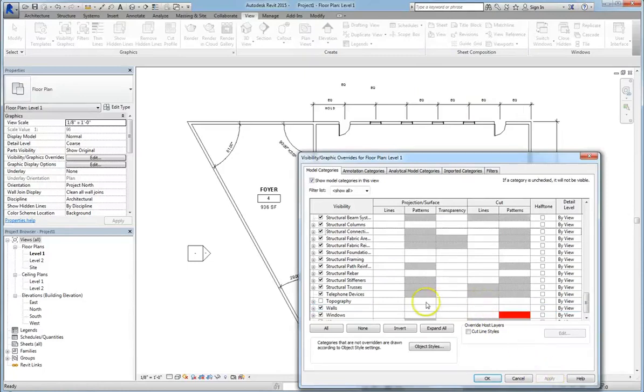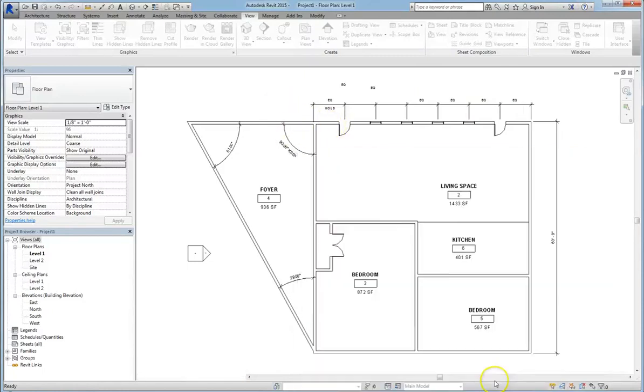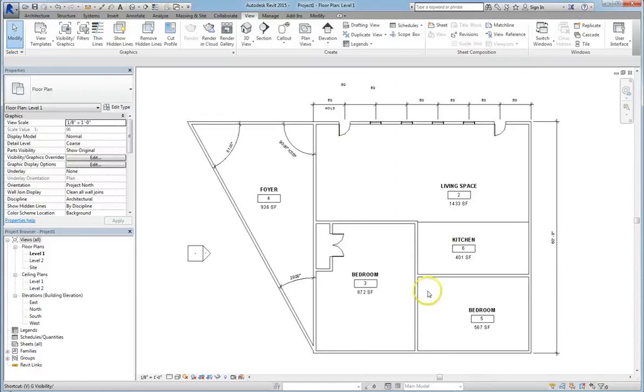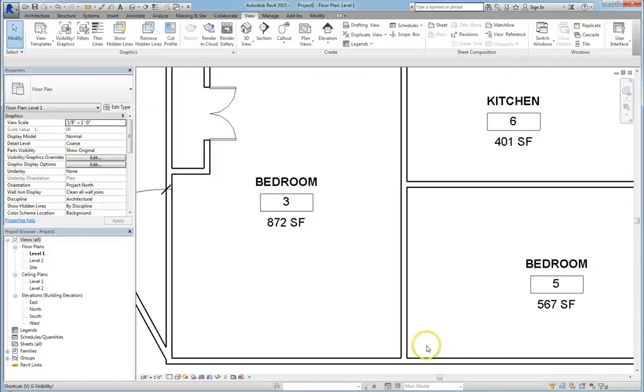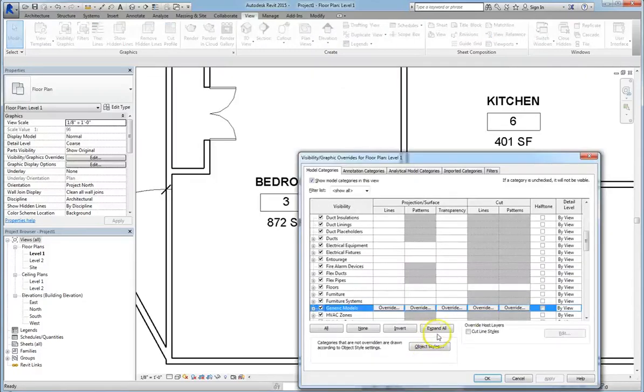Now if it doesn't show up, that doesn't mean that you did something wrong. That just may mean that it's a different category. It may not be Cut, it may be Projection.